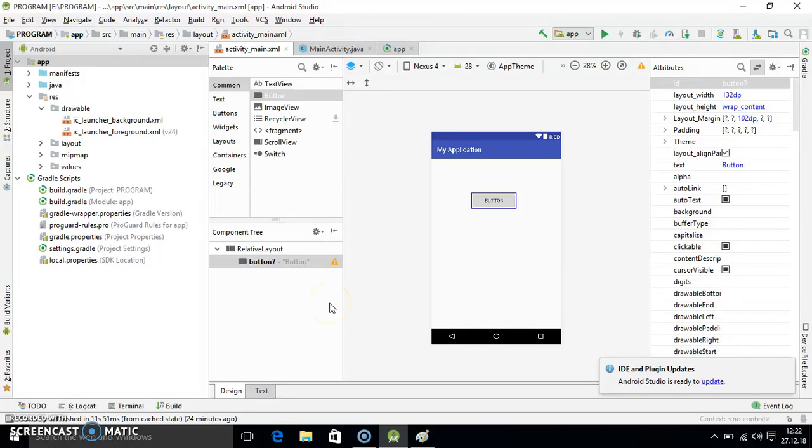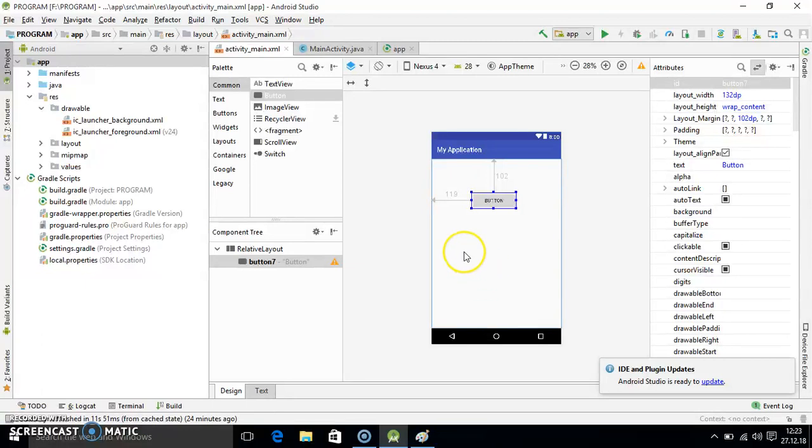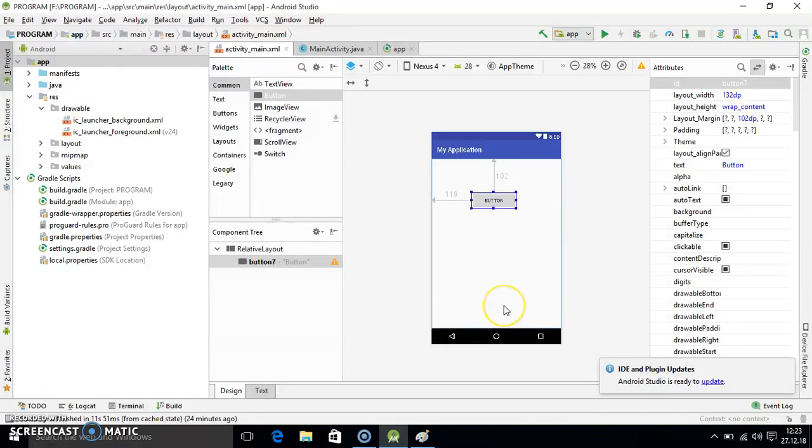Hello subscriber and viewer. In today's tutorial we will see how you can add background image to the button component as well as this layout area.